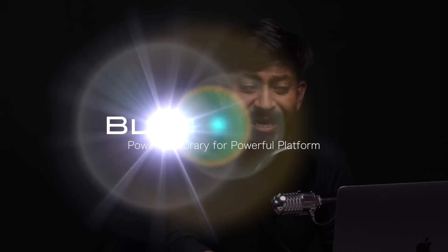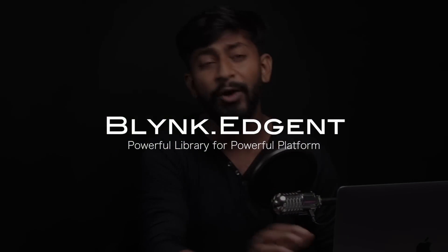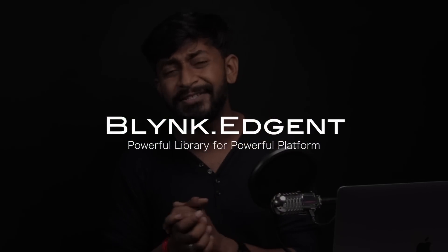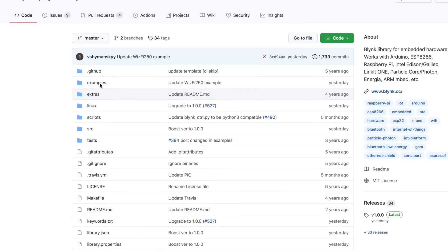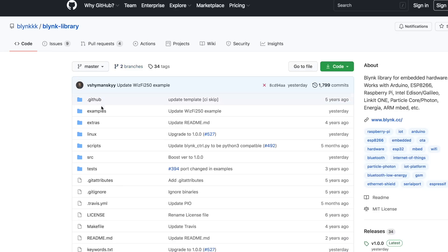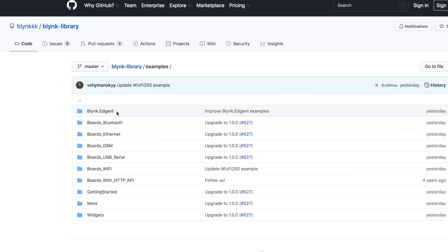After that comes Blynk.engine. Blynk.engine is a new library for the new Blynk platform. We require this new library to make our ESP boards talk to the Blynk cloud server.